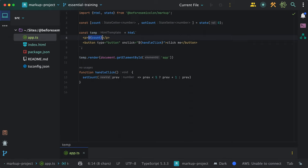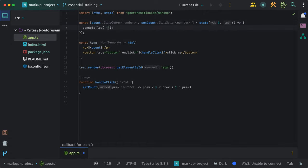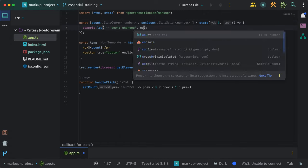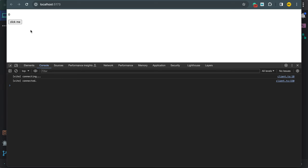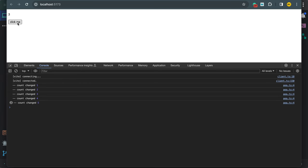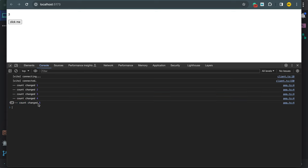You can also subscribe to a state yourself. I can pass a function as a second argument to the state where I'll log the count value. In the browser, I can see that my function is called for every update, even when the value did not change at all.